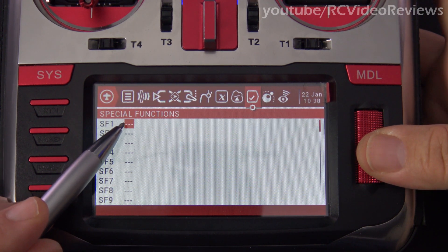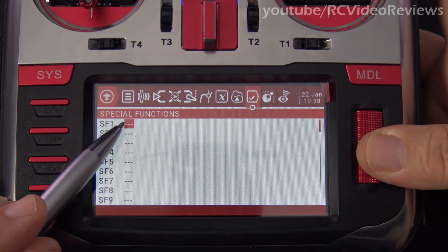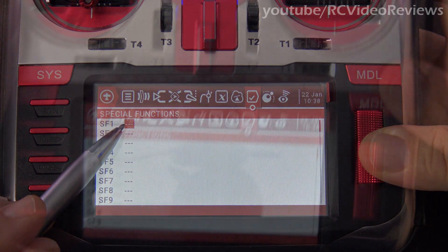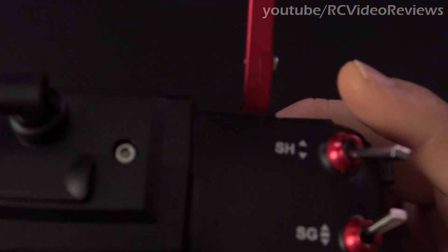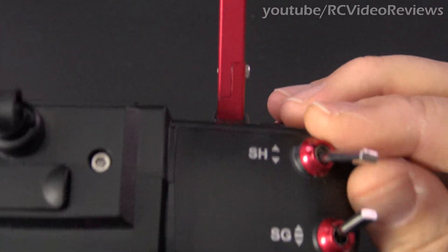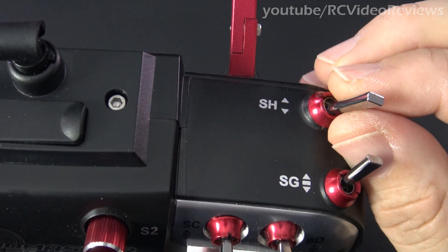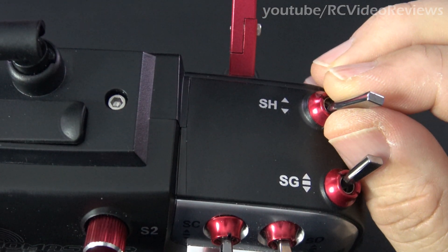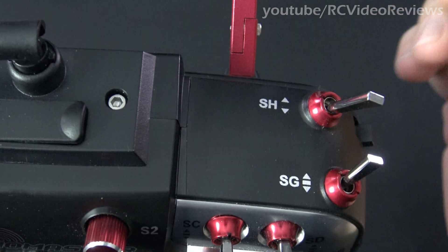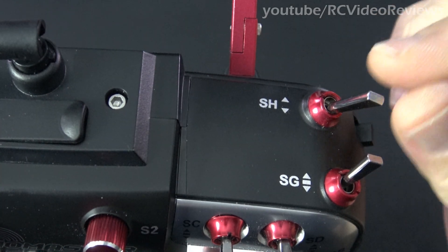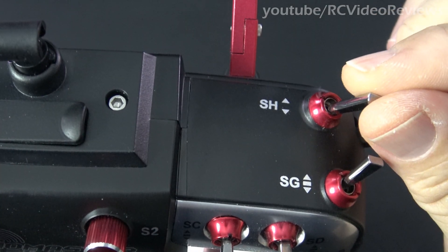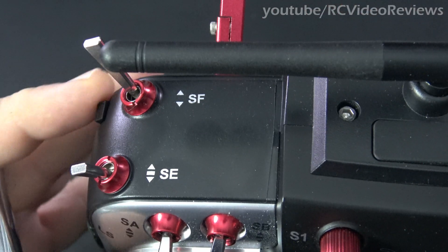Once you press enter on the open slot, you'll be brought to the first field, which lets you select the switch you want to use, so press the jog dial again. In my case, I like to use SH — and fair warning, on standard OpenTX radios this is a momentary switch. I've changed mine over; this is now a two-position switch, and my momentary switch is on this side.